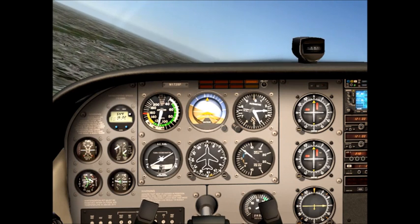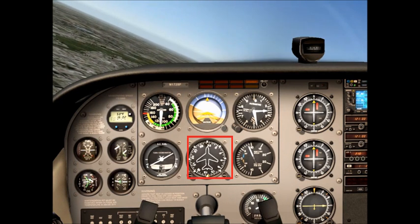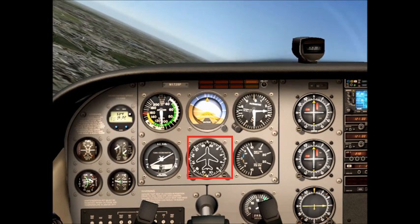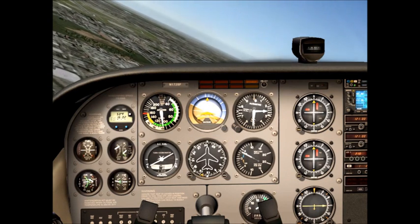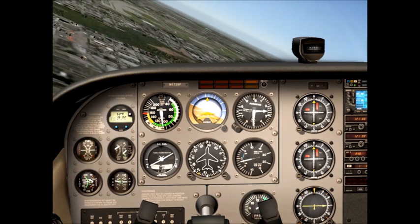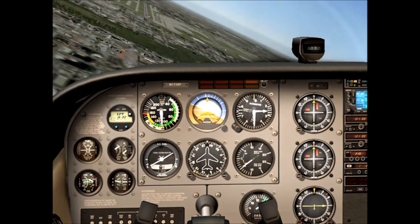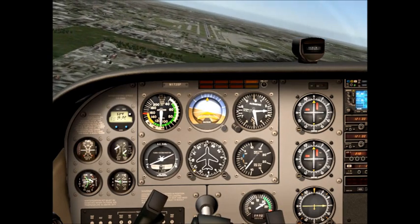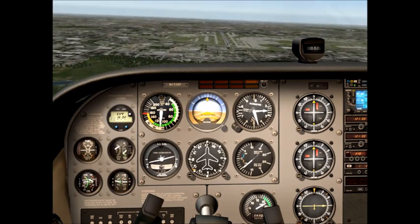As we come up on west, we actually want to start rolling out about 10 degrees prior to reaching that heading. It'll take a little more the steeper the bank angle, but for a 30-degree bank, about 10 degrees is fine. So right here we'll start rolling out — come back, wings level on a heading of west.